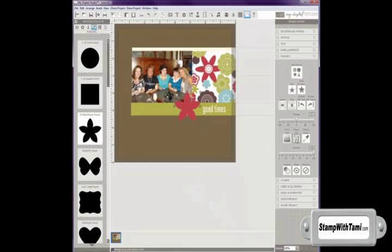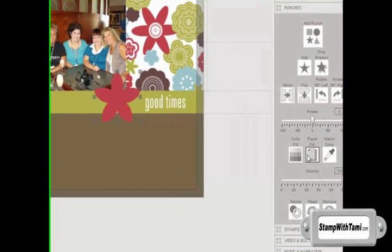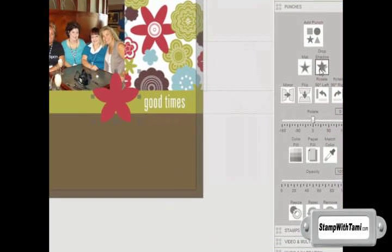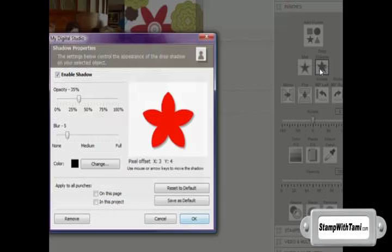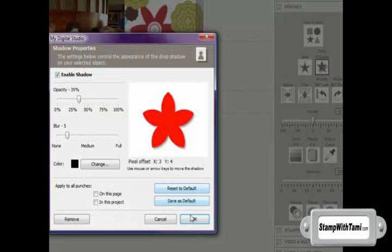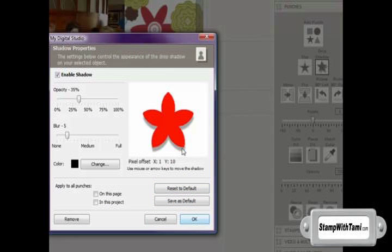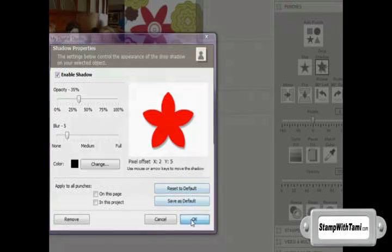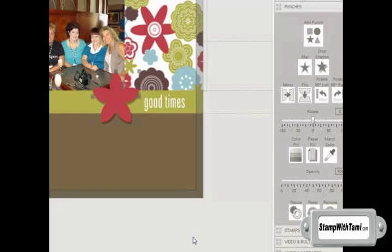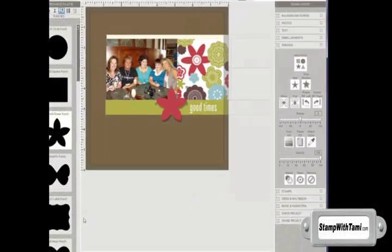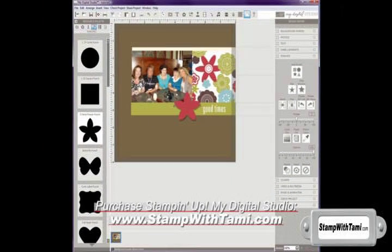And then I want to give it a little bit of dimension. So I'm going to come up here and give it a drop shadow. And I can move this shadow in and out and change the opacity. I'm going to leave it like that so it has just a little bit of dimension to it.